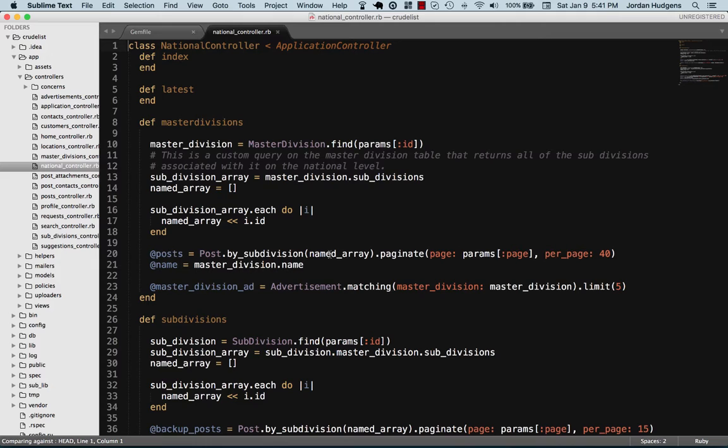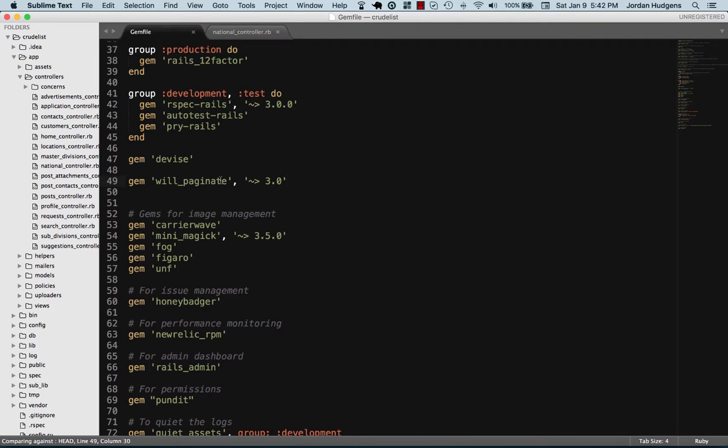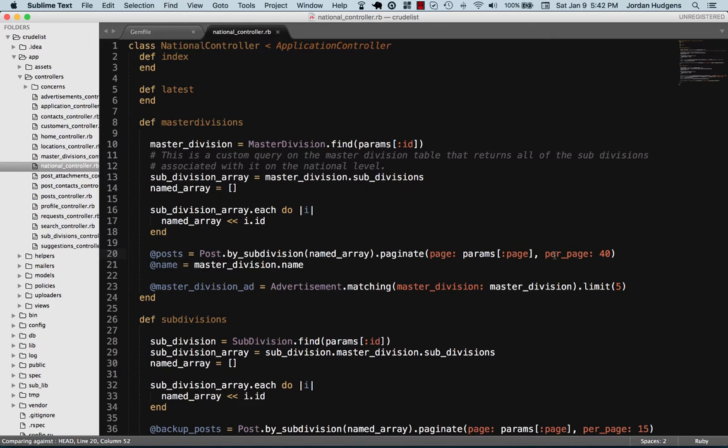This is one called Nationals Controller, and it looks at different subdivisions and grabs them from the post model, and then you see right here where it has this paginate method. As you may have guessed, paginate method isn't something that ships with Rails. This is actually made available to us from the will_paginate gem. So simply by bringing in will_paginate and putting that into the file, I can now call this method, and then this method handles all of the pagination that I need to do, and it can take methods just like any code that you have.